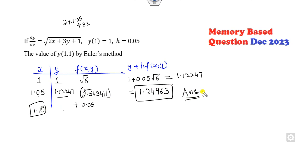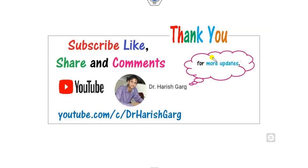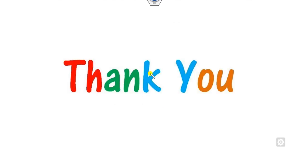This is the way you can solve these PDE and ODE memory-based questions in a simple way. I will come up with the next lecture with more questions. Till then you can like, share, and comment on the videos. Best of luck students, happy learning.